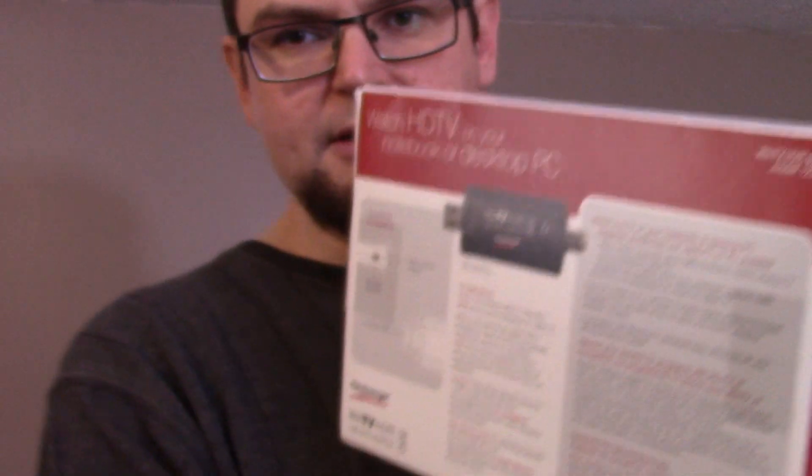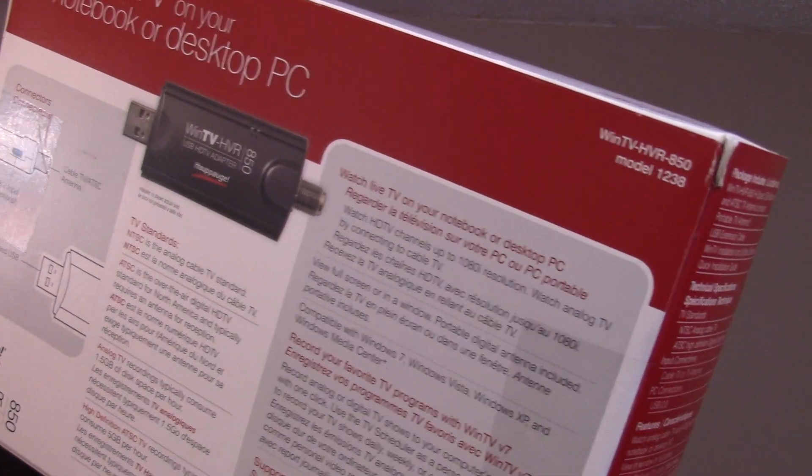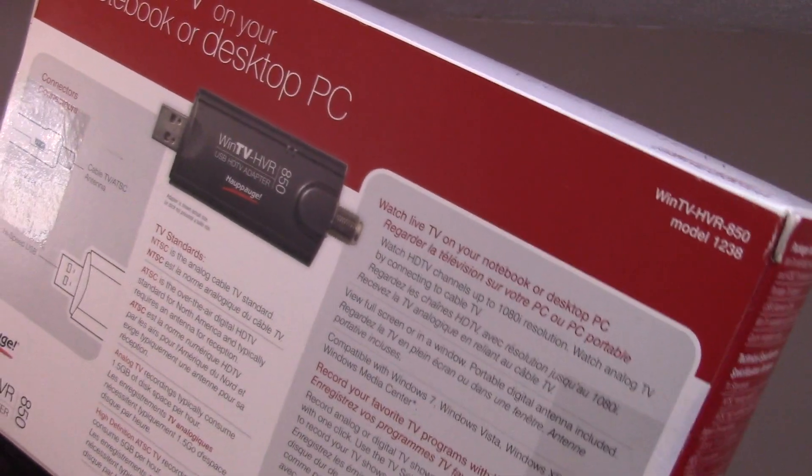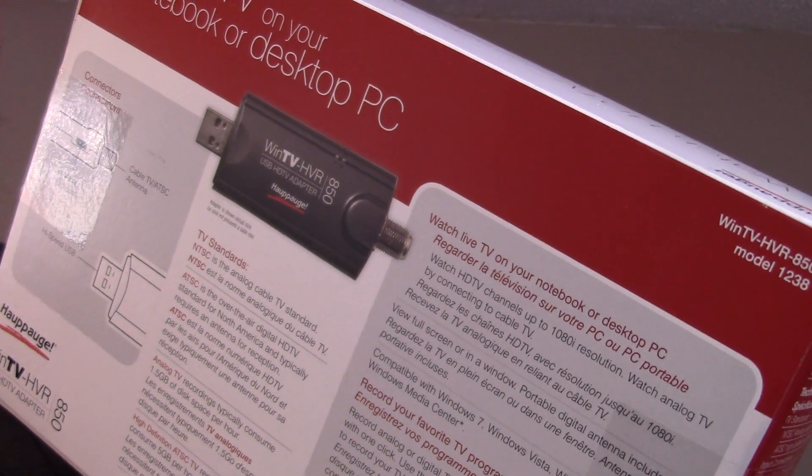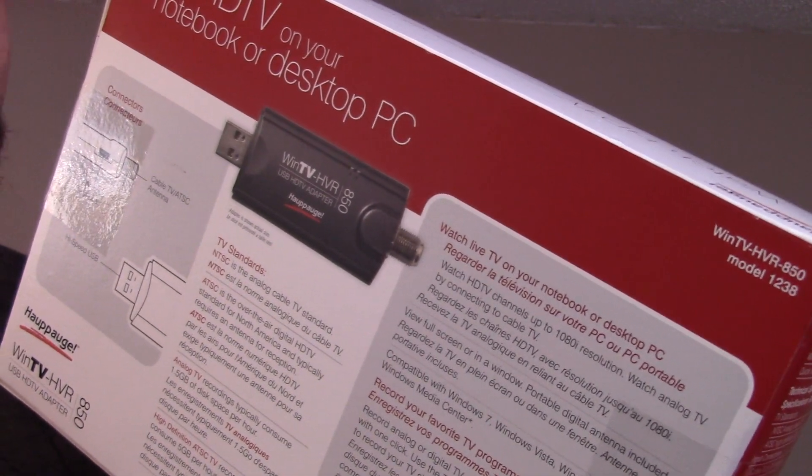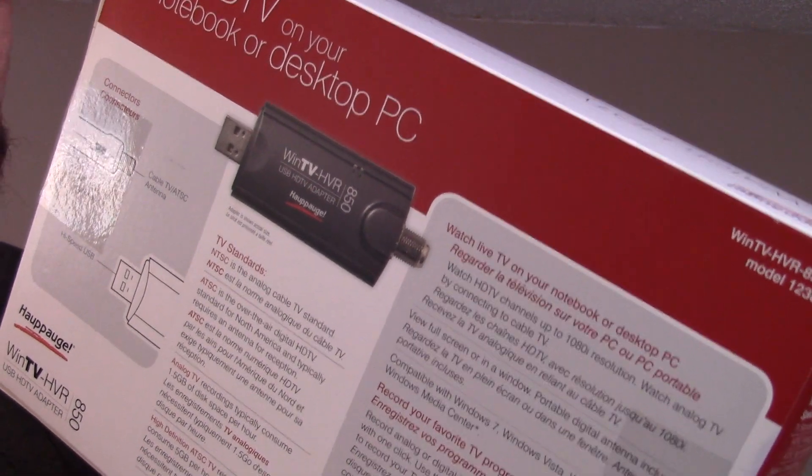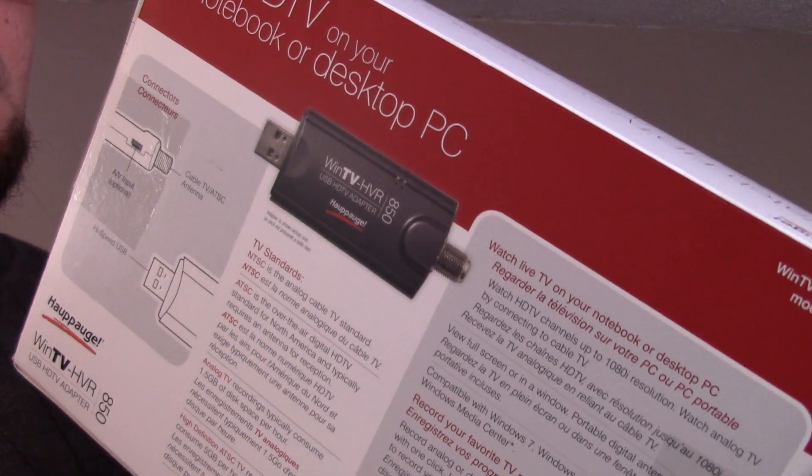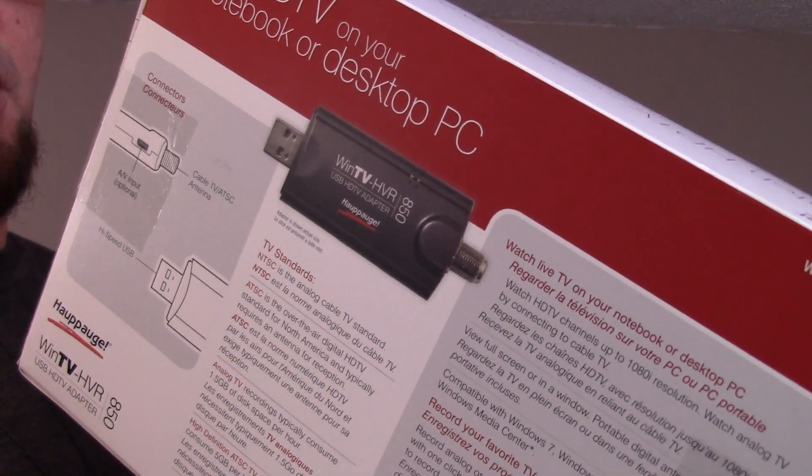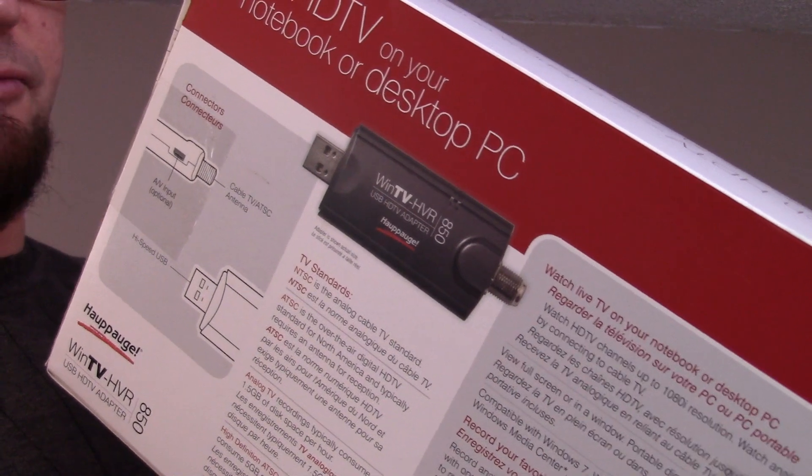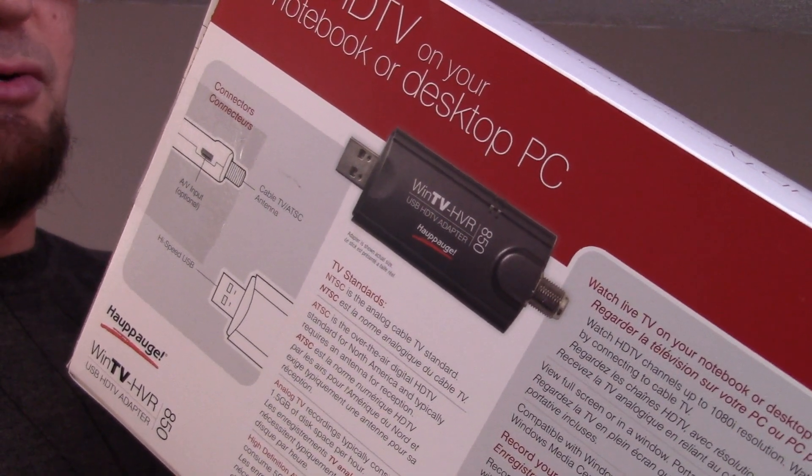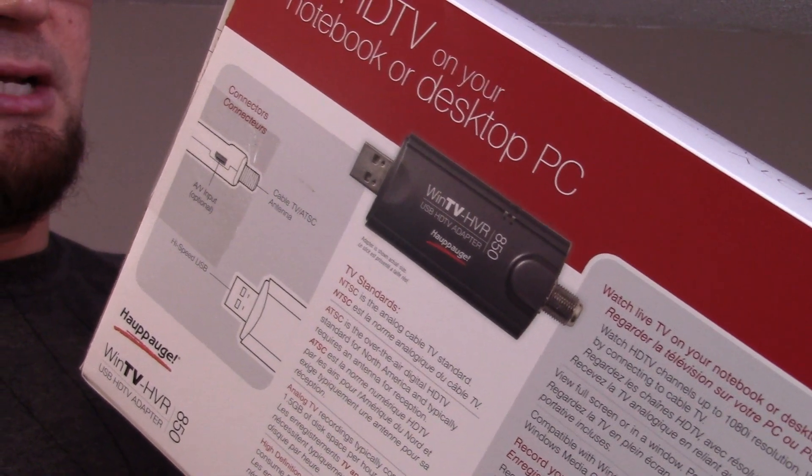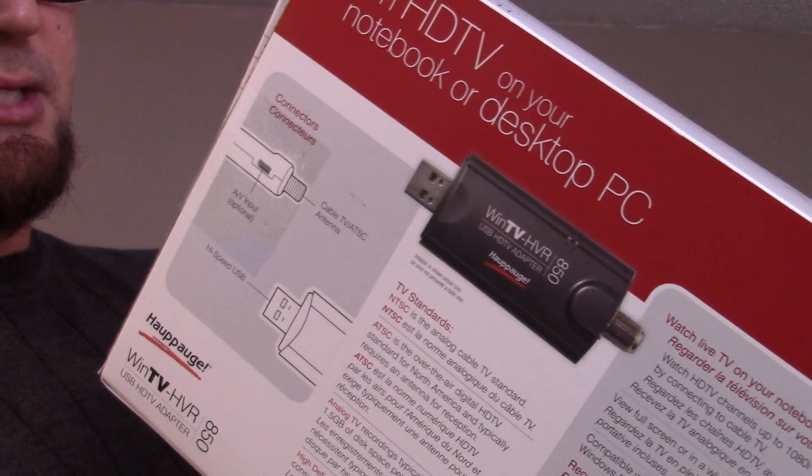Reading some of the system requirements, it says a 2.2 gigahertz Intel Pentium 4, might work with Microsoft Windows 7, Windows Vista, XP service pack 2, also for the Windows Media Center. It's a high-speed USB 2, will not work with USB 1. You need at least 64 megabytes of graphics card and you need a sound card, CD-ROM software installation.